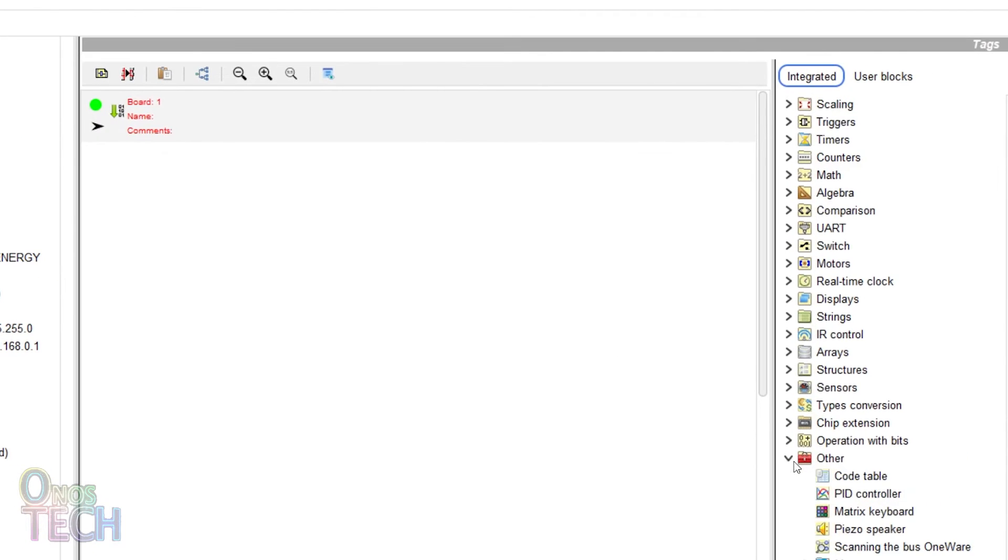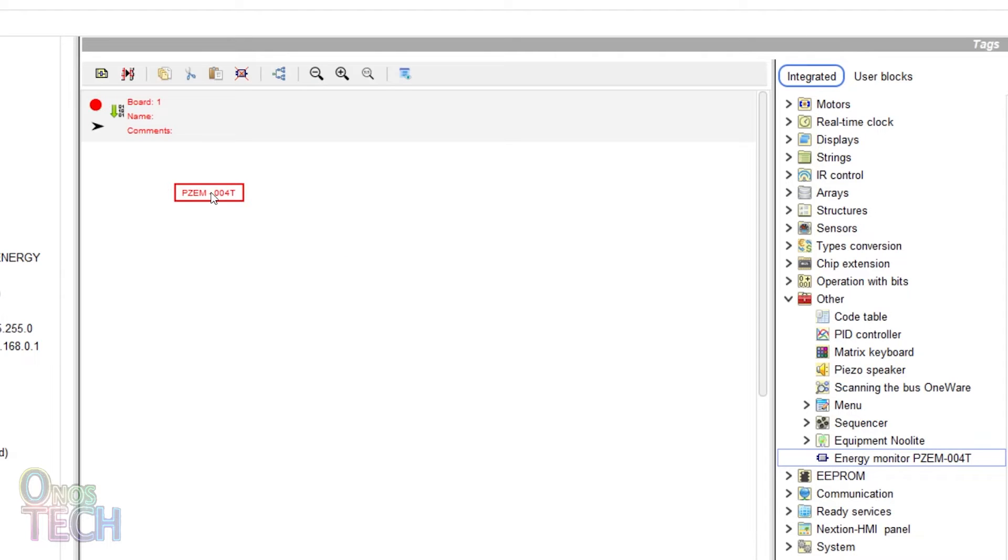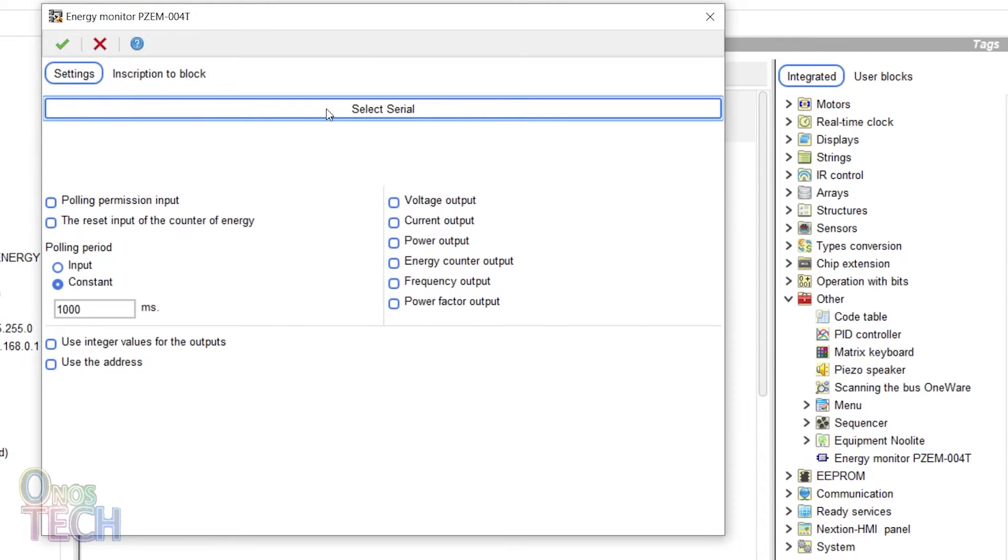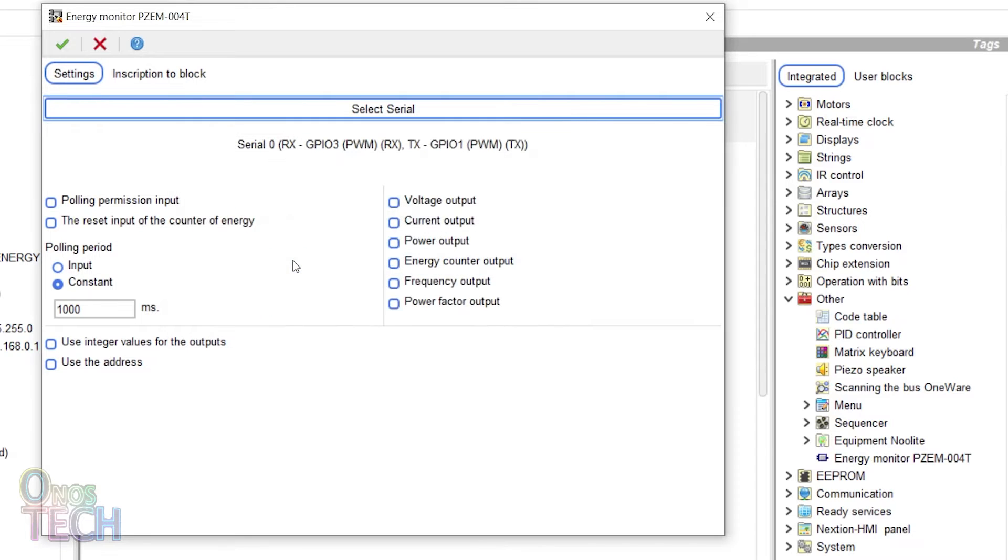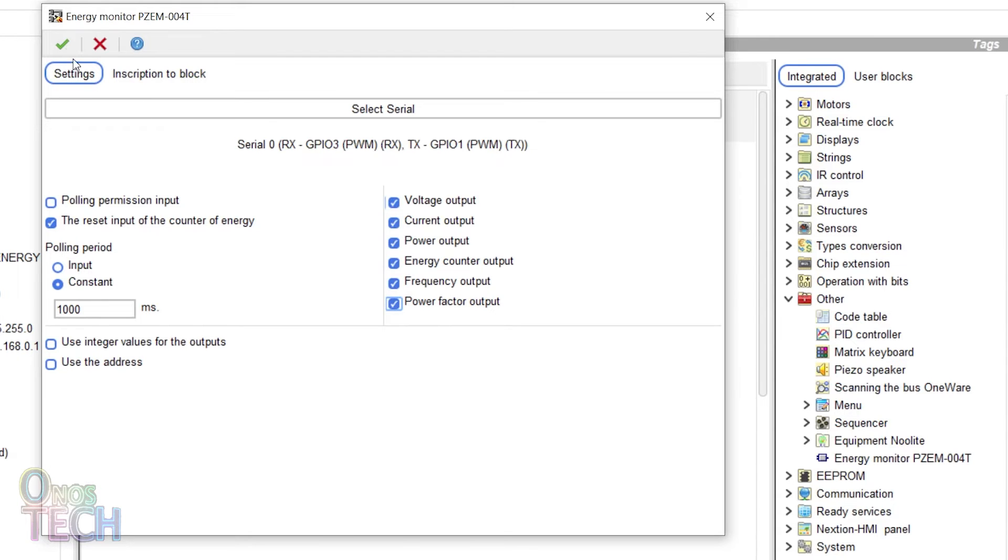Drag the PZEM-004T block from the other group into the program. Select the serial zero UART port and the reset input for the energy counter. Also select the voltage, current, power, energy counter, frequency, and power factor outputs.